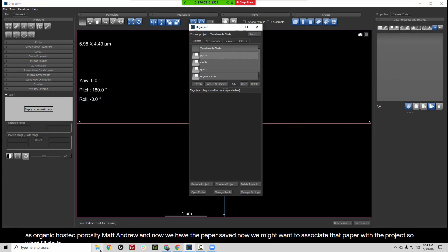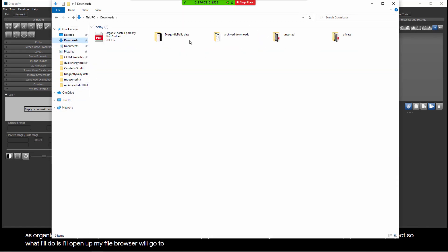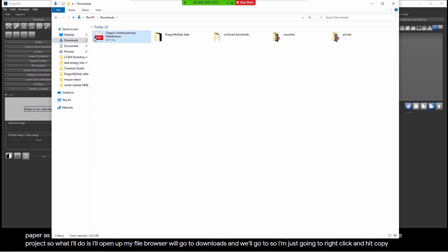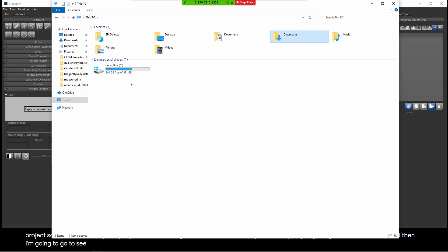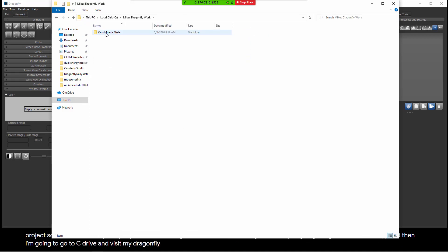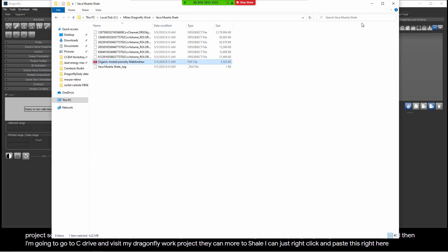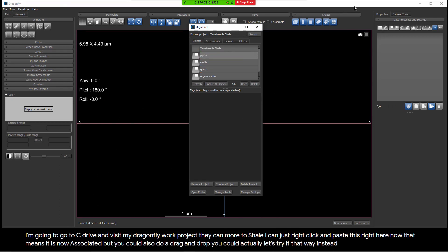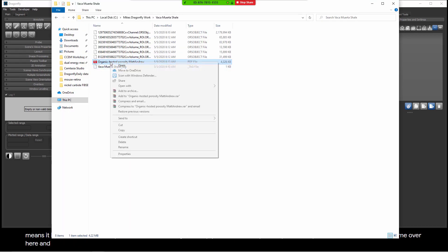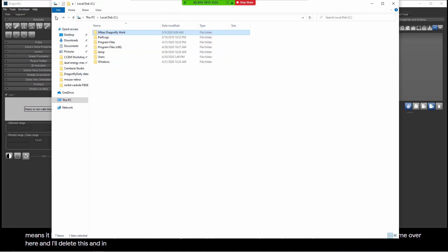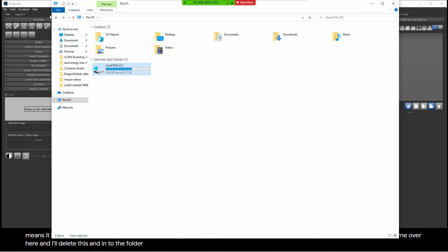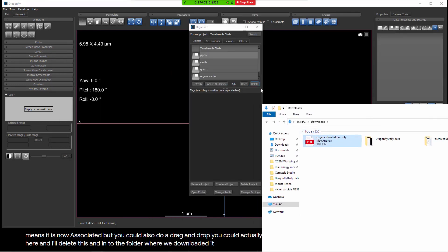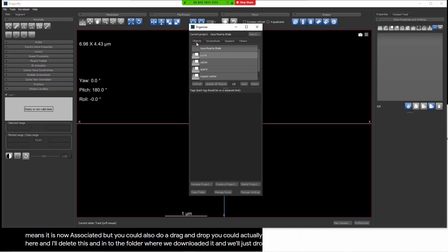Now we might want to associate that paper with the project. So what I'll do is I'll open up my file browser. We'll go to downloads. So I'm just going to right click and hit copy. And then I'm going to go to C drive and visit my Dragonfly work project. VEKA, MARTUSHALE, I can just right click and paste this right here. Now that means it is now associated, but you could also do a drag and drop. Let's try it that way instead. So what I'll do is I'll come over here and I'll delete this. And instead we'll go to the folder where we downloaded it. And we'll just drop it.